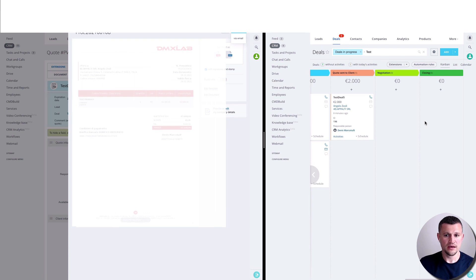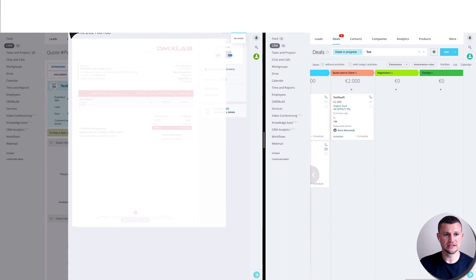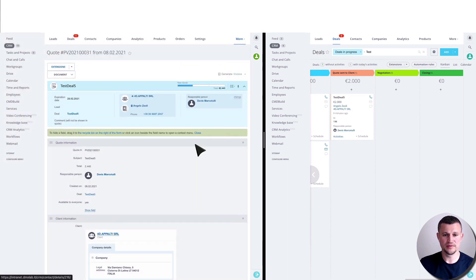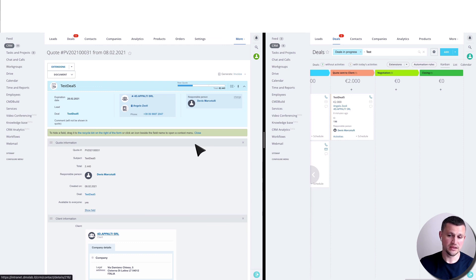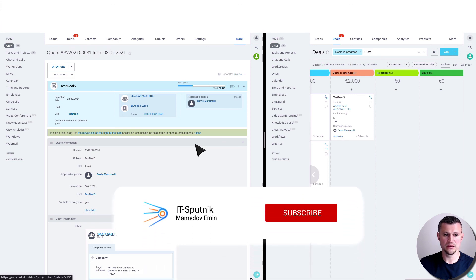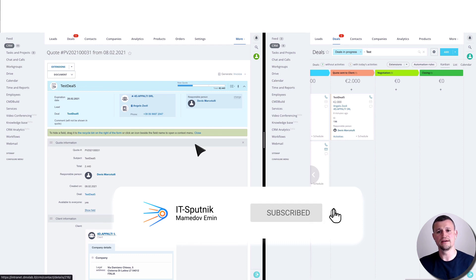Actually, to make that video short, I didn't discuss many other things which we did for that particular client in terms of customization, but this is the main idea. If you got any questions, please ask me under that video in comments. If you like that video, click like, and see you later.